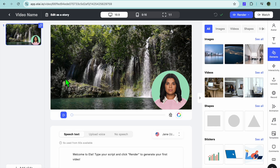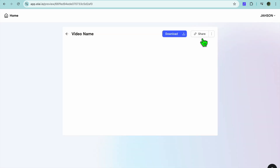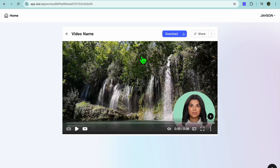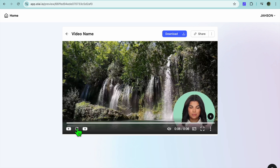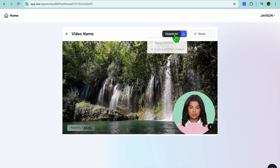That's it — hope you found this video helpful! Let's play the rendered video to see how it looks. Tap on 'Watch': 'Welcome to Elai — type your script and click render to generate your first video.' You can see the video right there. All you need to do now is tap on 'Download' to download it. Thanks for watching, hope you found it helpful!